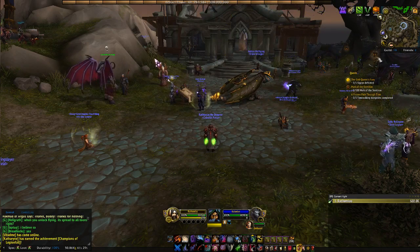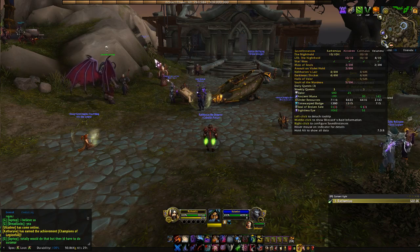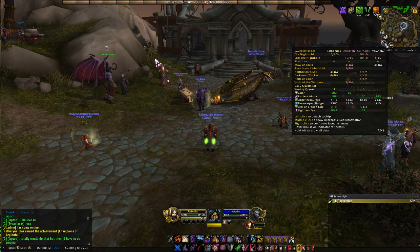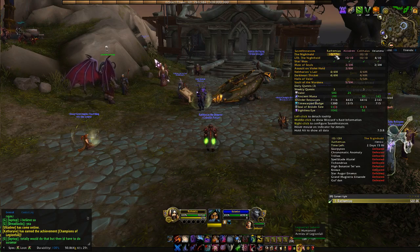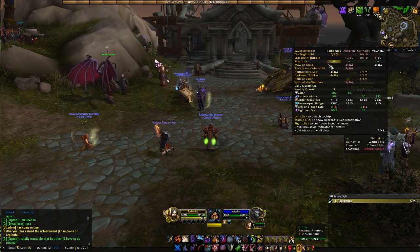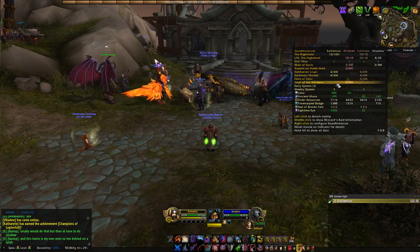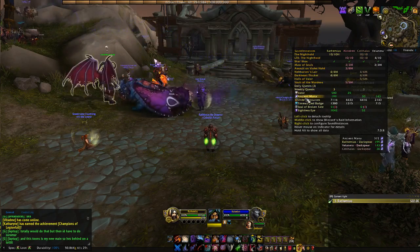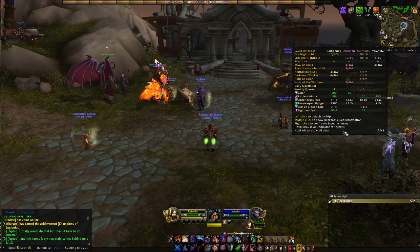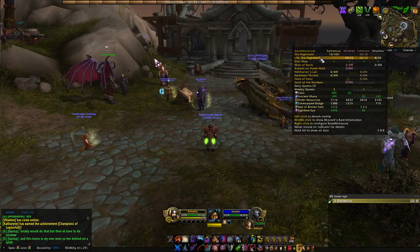Here's one I just started using — it's called Saved Instances. With my four characters that I play, it's kind of important to know what I've done and haven't done on each of them. It shows all of my instances: raids on my rogue, heroic, LFR, the world boss, mythic dungeons, daily quests, weekly quests — and it helps me keep track of what I've done this week on all my different characters.